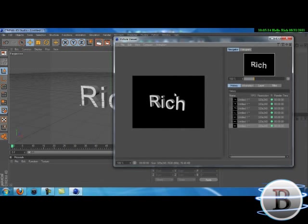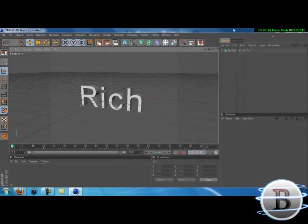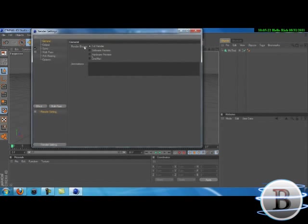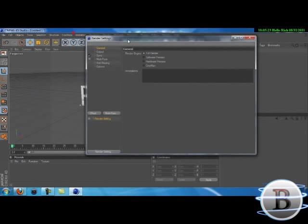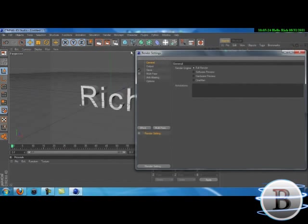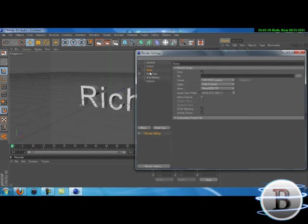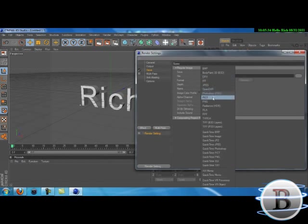Okay, first of all go over to render options or render settings, which is that little action kind of thing. Then go to the save output and change the format to PNG.